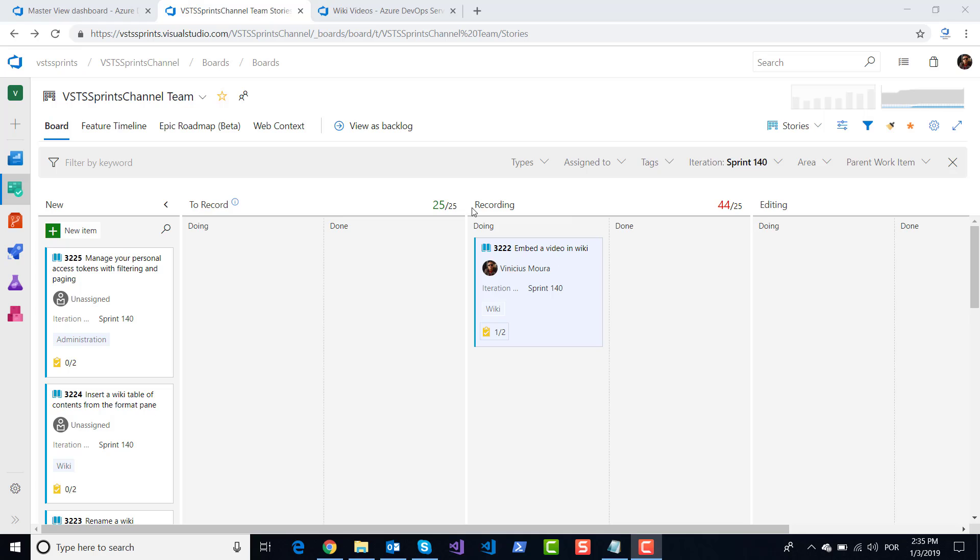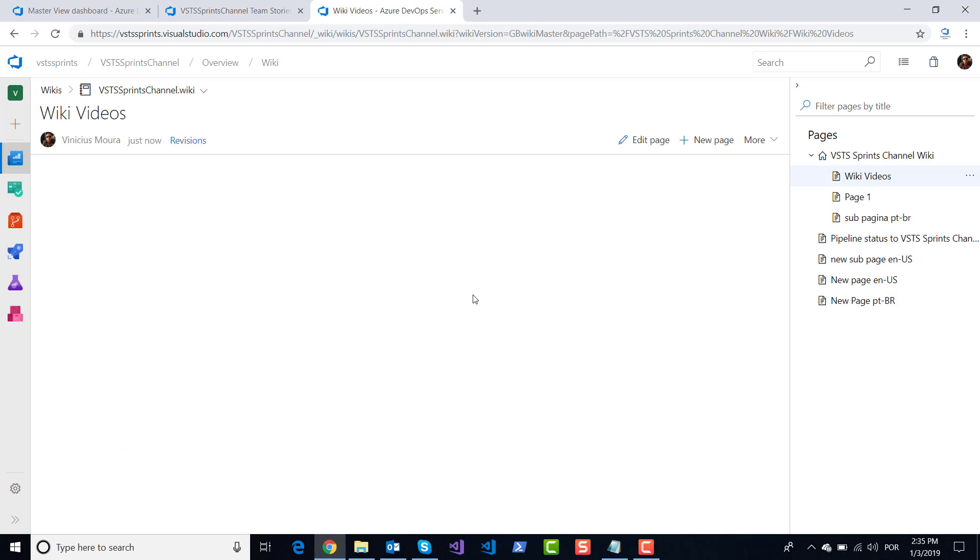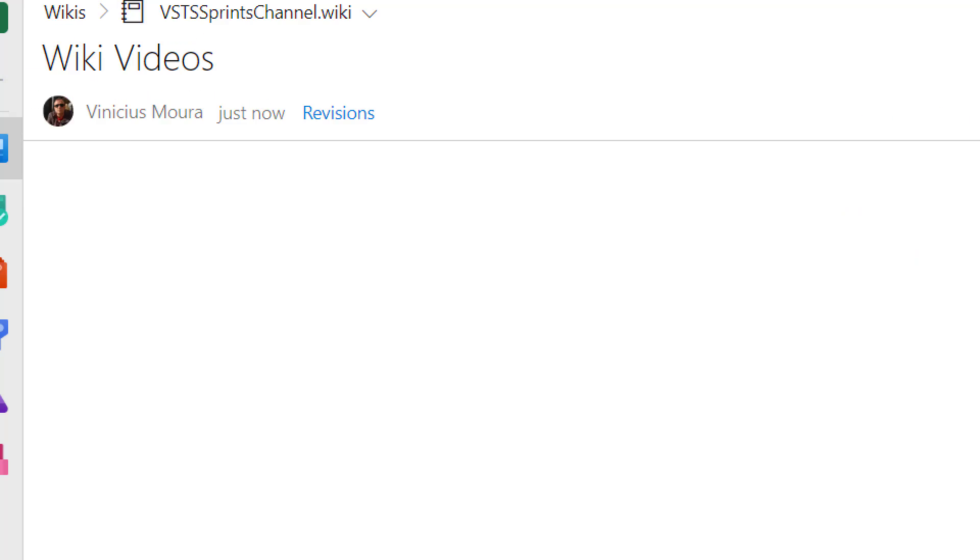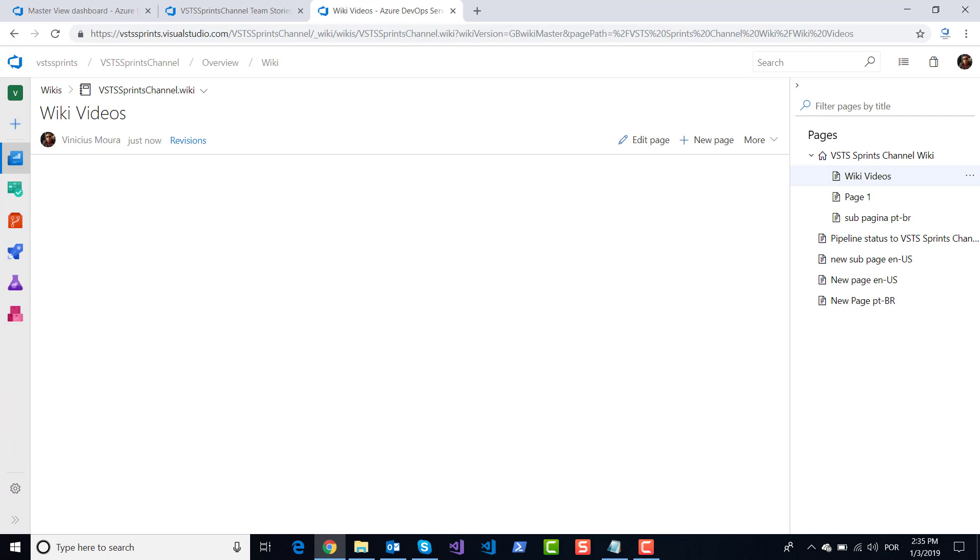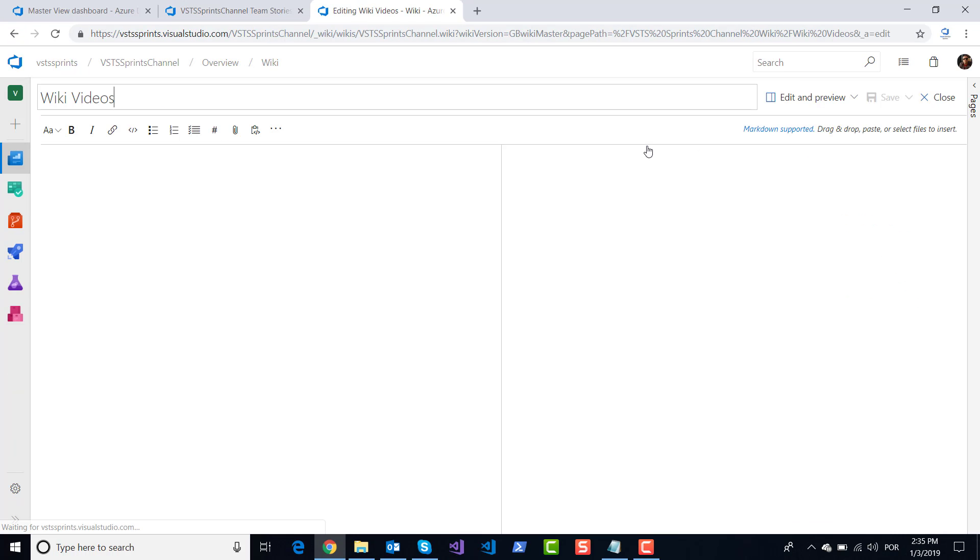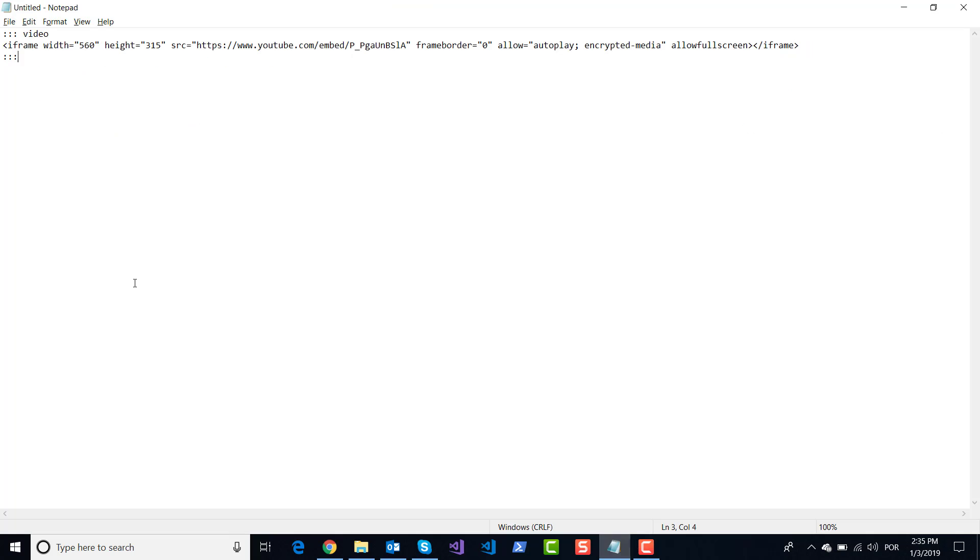Now you can embed videos in our wiki. As an example, I create here a new page called wiki videos. Now I will edit this page and insert this code.